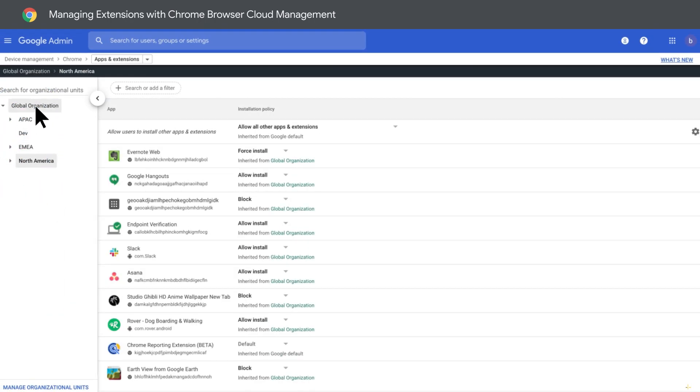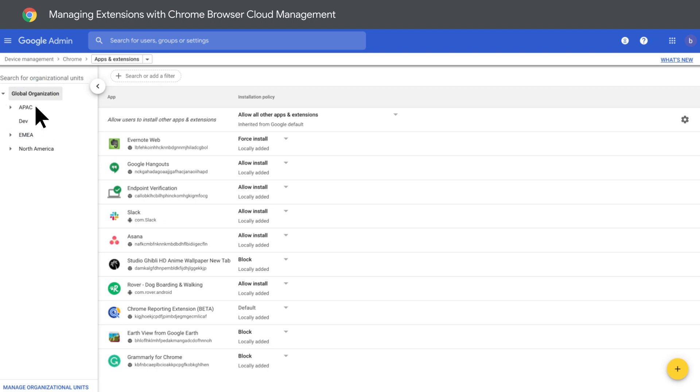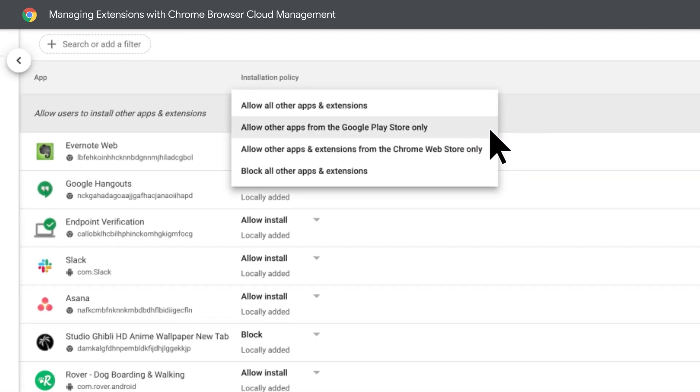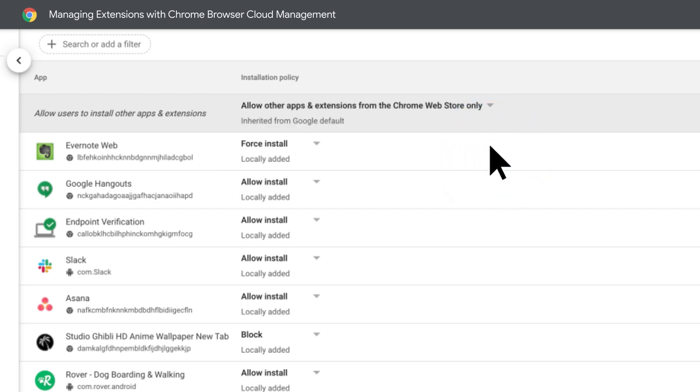Here, you can also allow all extensions to be installed, or just the ones you want on your allow list. You can create collections of extensions, and more.